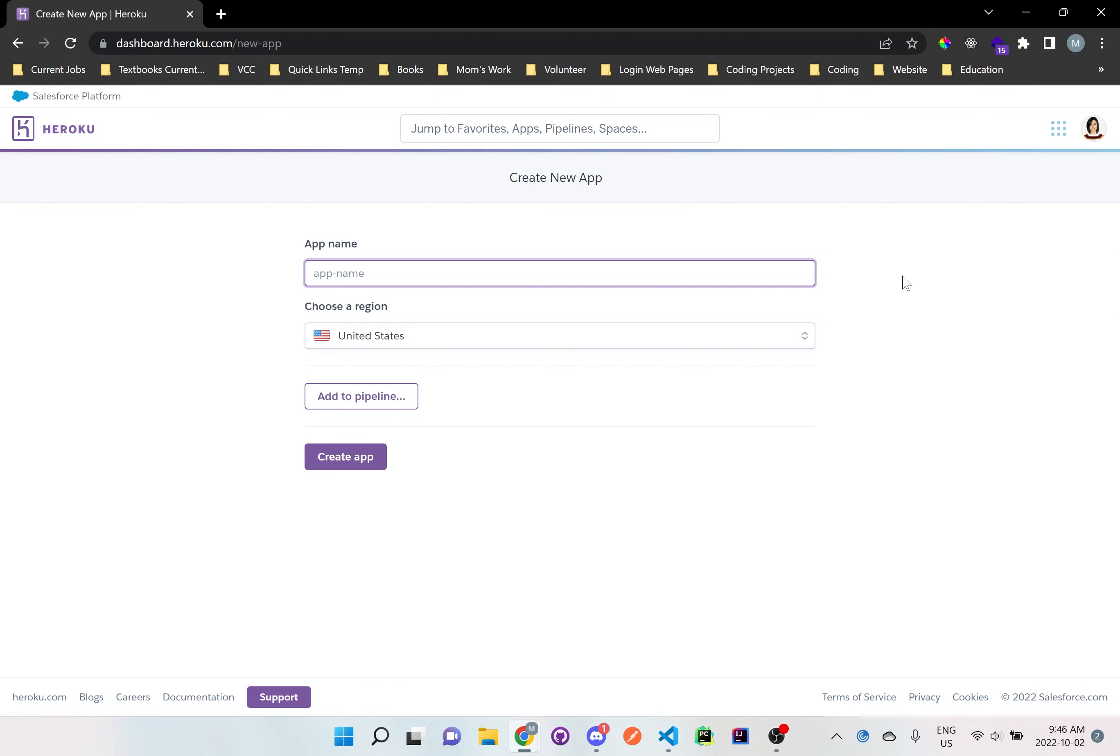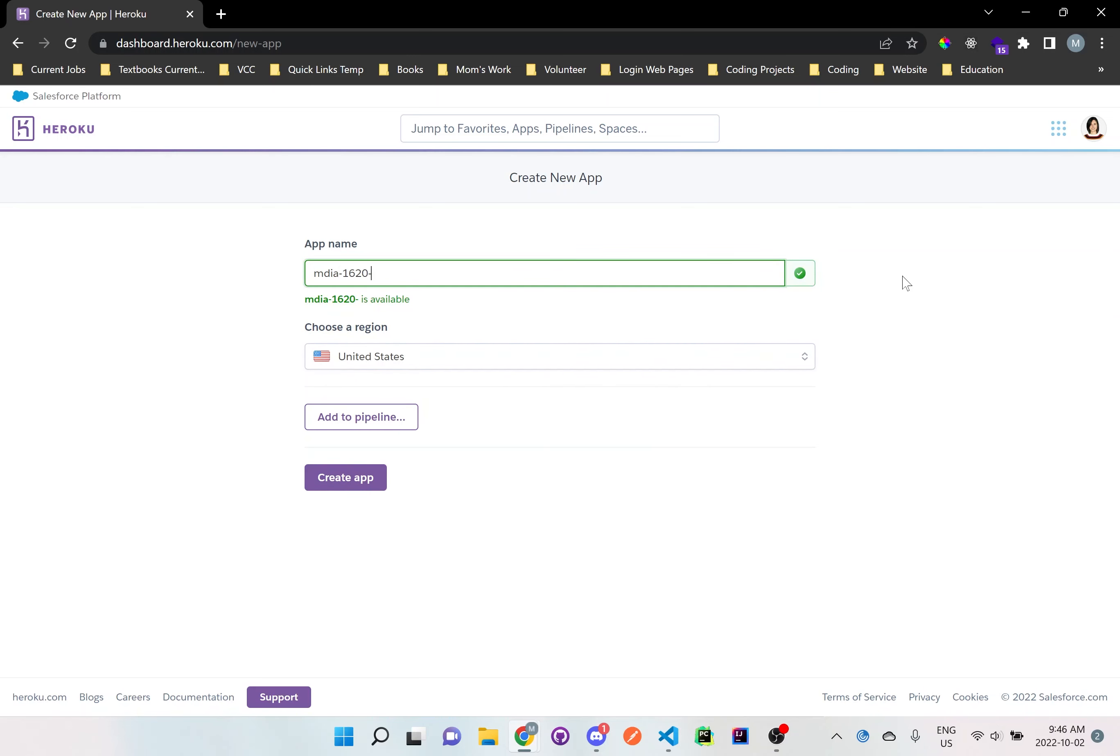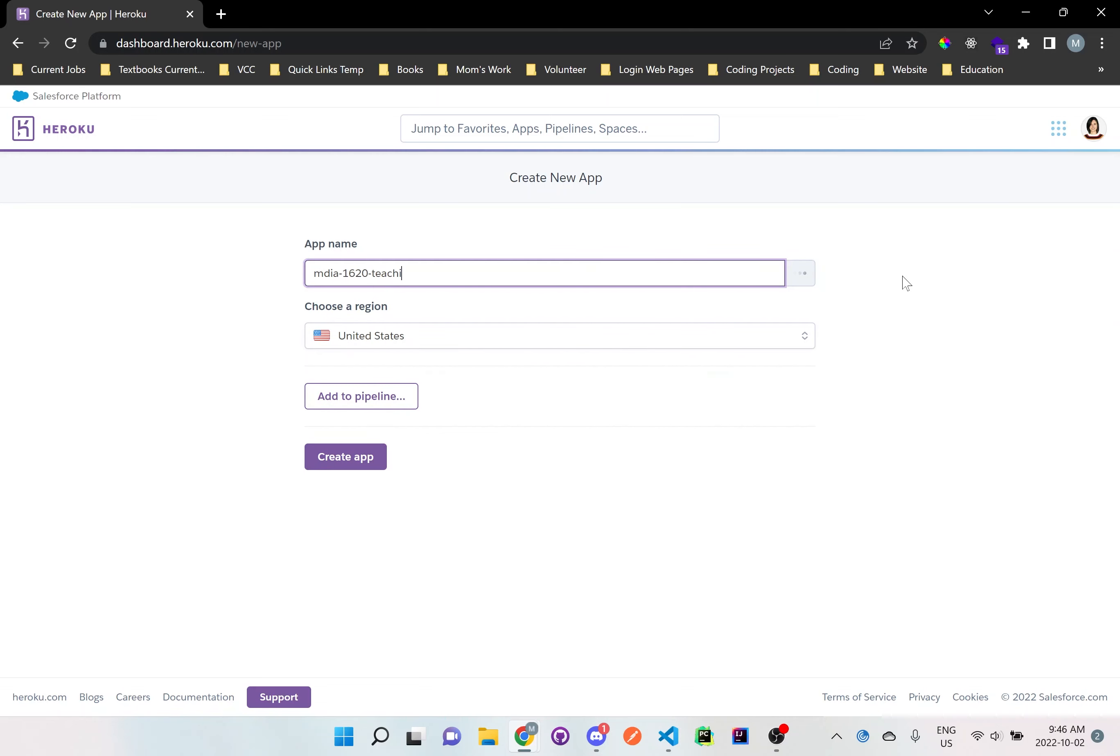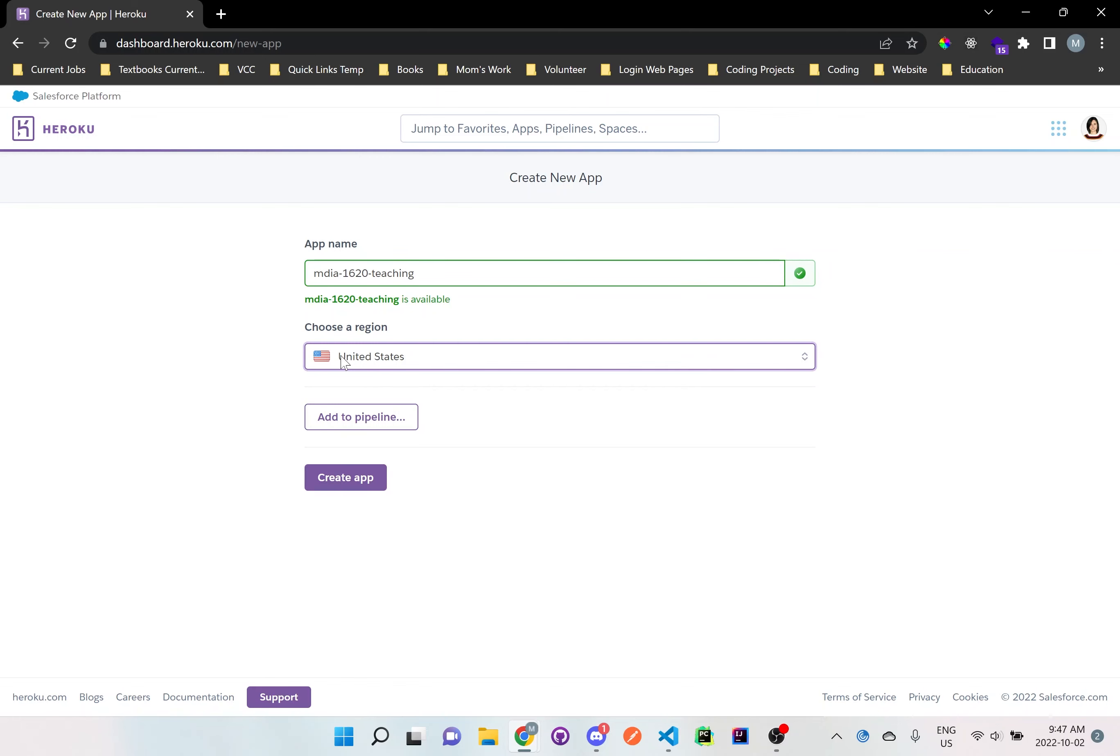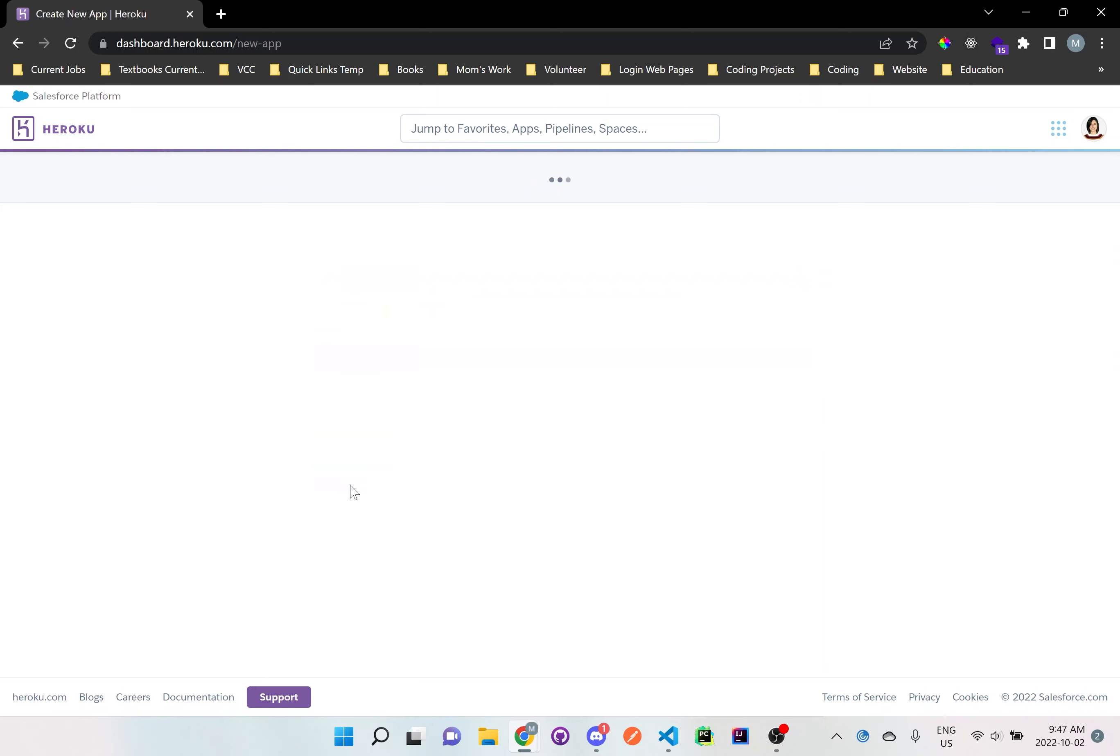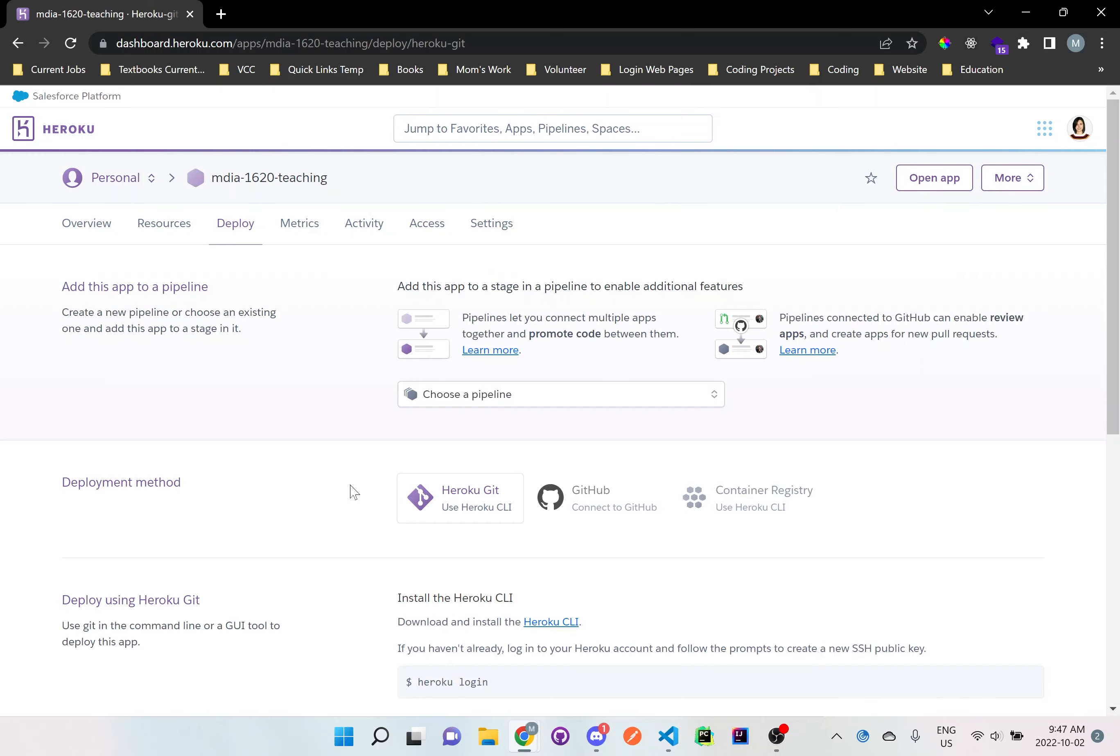This is just for testing purposes. So I'll just say MDIA 1620 teaching or something like that. And then don't worry about choose a region, just set it to United States. It's enough. This is essentially just choosing the closest area where your code is going to be stored. Just create app, click create app.